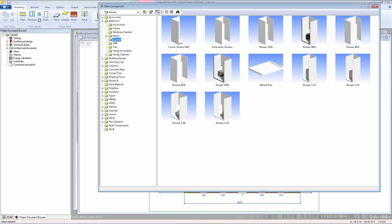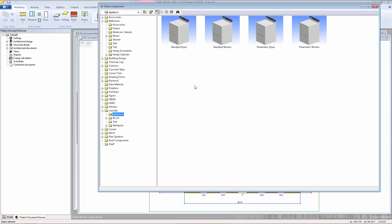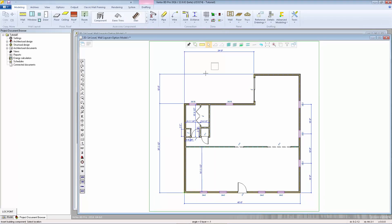We'll start with something simple. Let's go to the Laundry Appliance and we'll just add the standard washer and dryer. I'm going to double-click on the standard washer. Notice the macro is now attached to my cursor, and I have a secondary toolbar available where we can do things like rotate, change the reference point, mirror, and change the height.